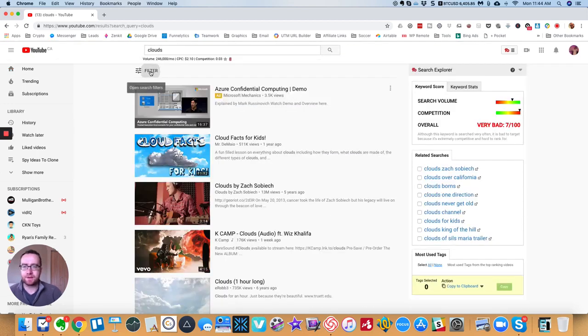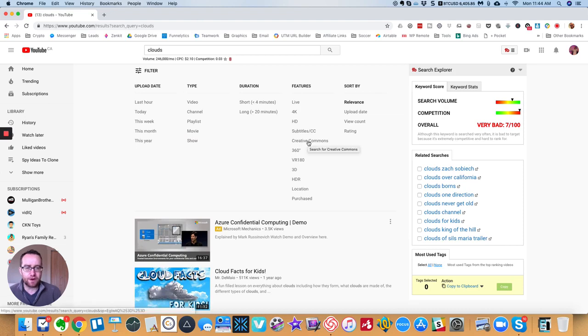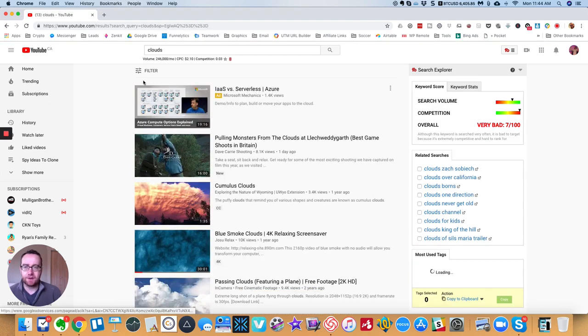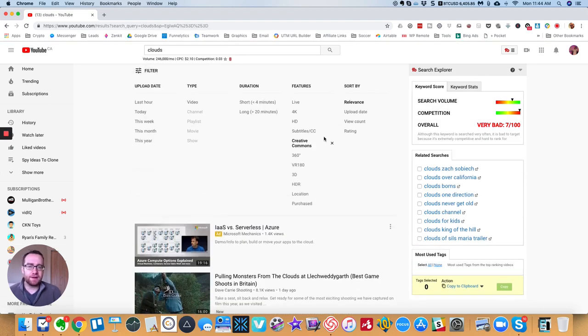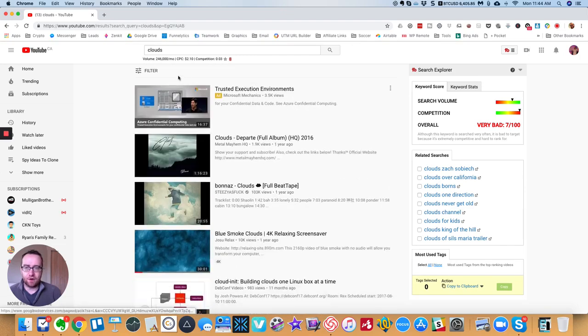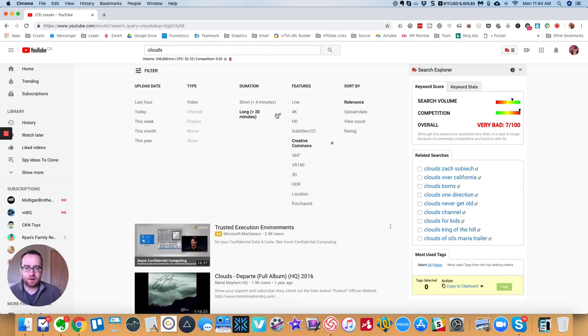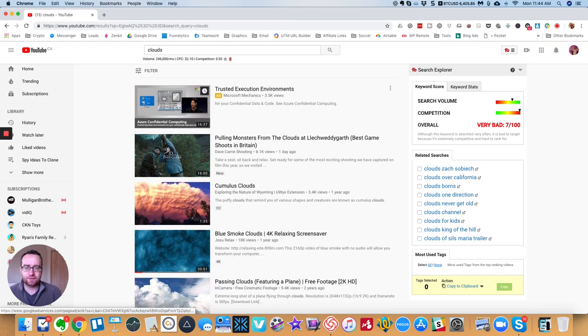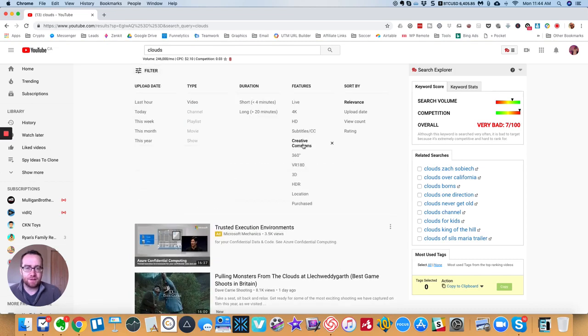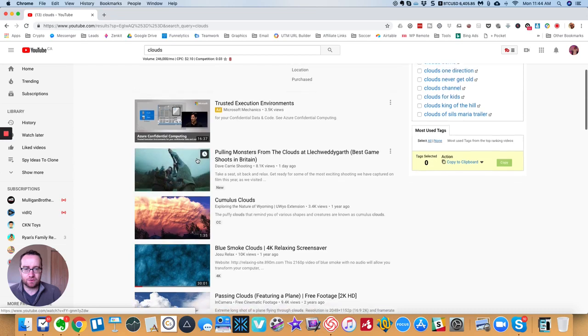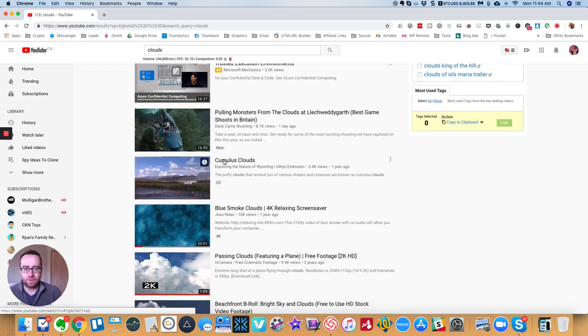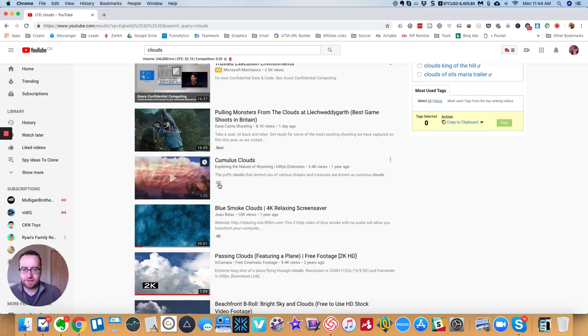And then what you can do is you want to filter for Creative Commons. Now you can overlay these and have different filters. You can have long videos that have Creative Commons or just short videos that have Creative Commons. But basically, once this is checked, this is only going to show you videos that have Creative Commons.